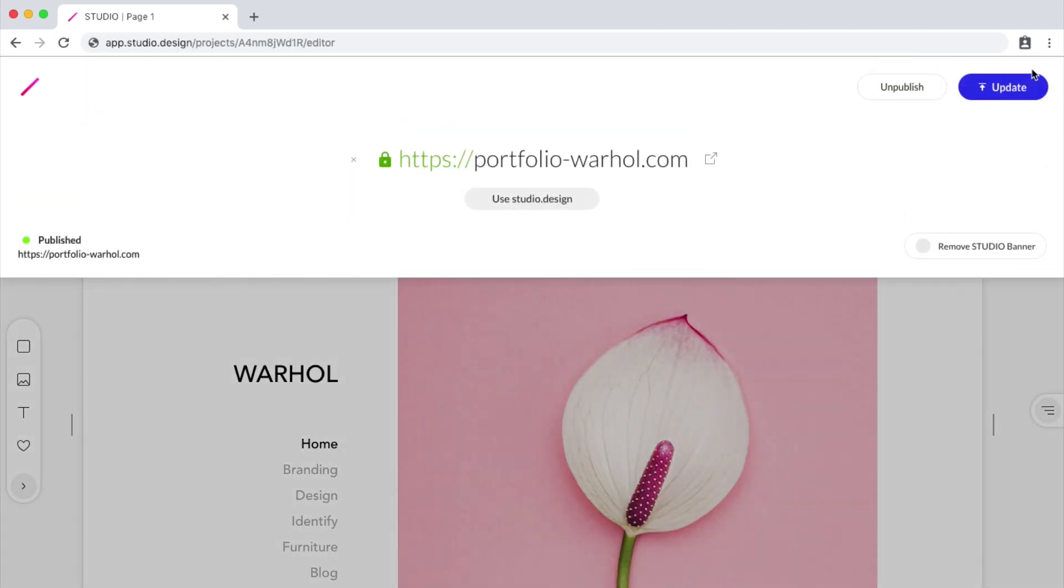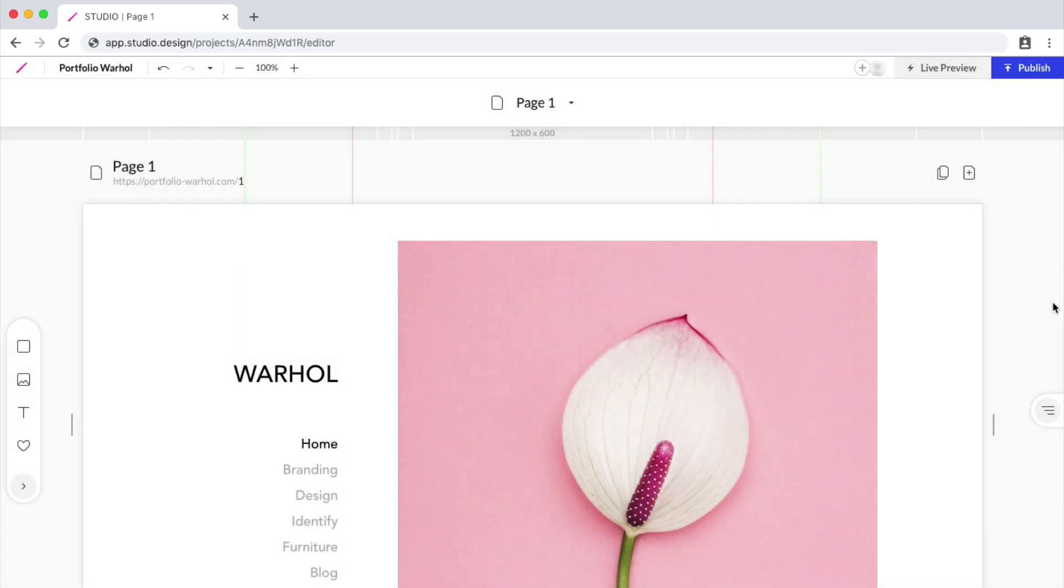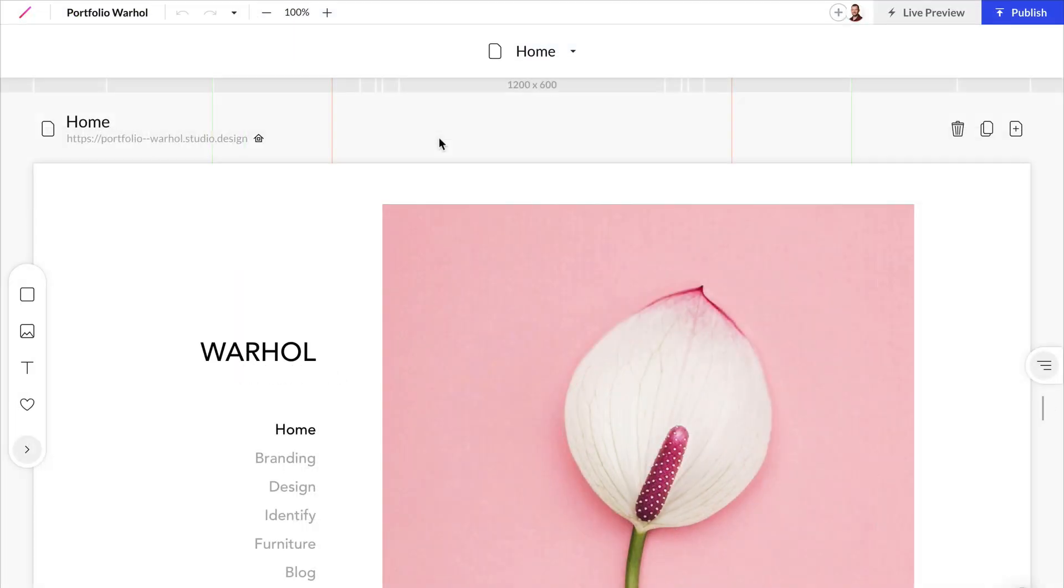Now after all these settings are complete, you can click Publish and see that we do have a custom domain. And that's just a quick overview of publishing your website to either a subdomain or a custom domain of your choice.